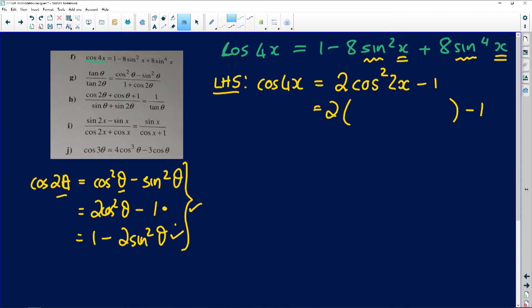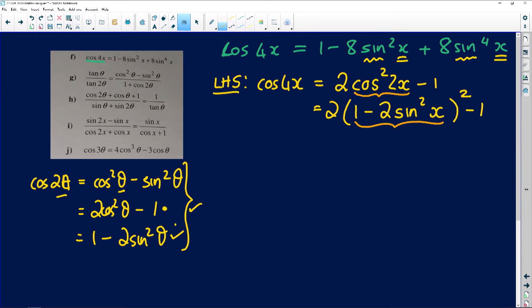So I've got twice something minus 1, and that something I'm now going to replace using the third choice: 1 minus 2 sin squared x. Remember, this whole term is squared. So I used cos of 2x and replaced it with that identity again, but this time using the sine form.